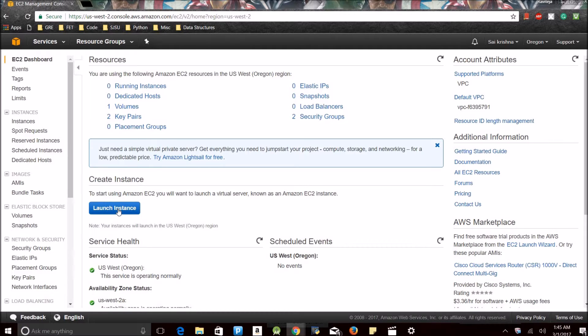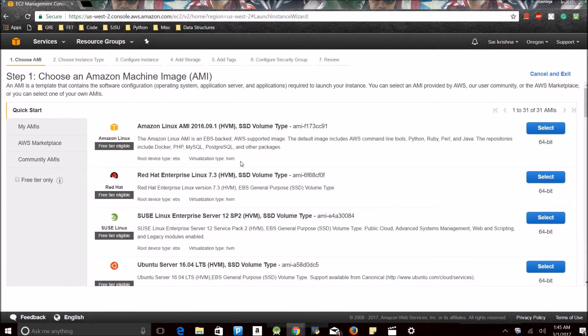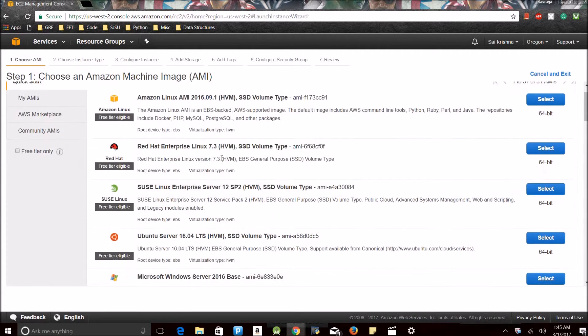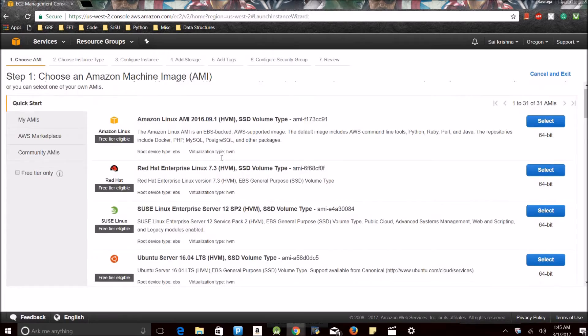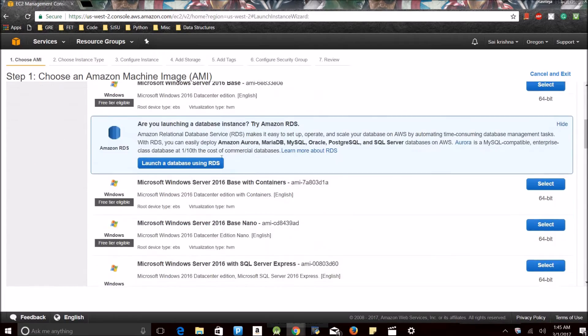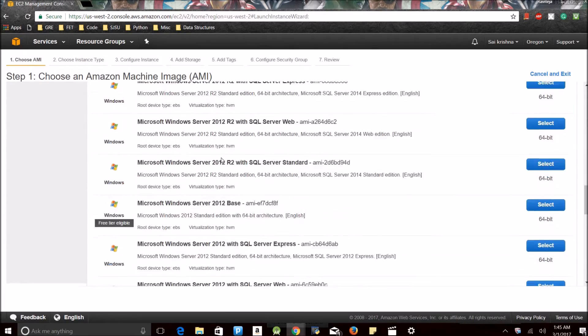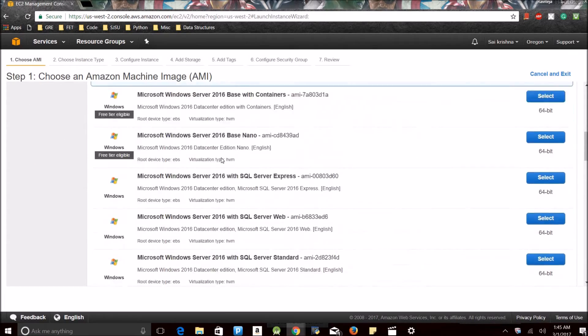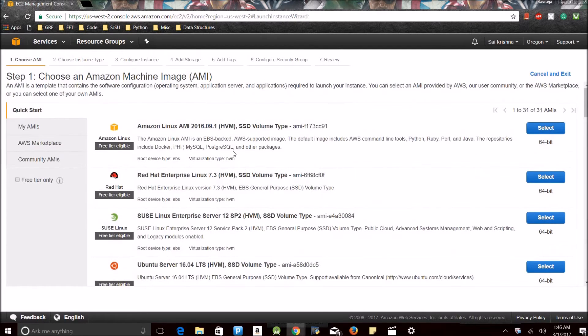I'm going to select EC2. Let's launch an instance. I'll guide you through the basic steps. You have multiple options to choose from, whichever you are comfortable with. I'm going with Amazon AMI.